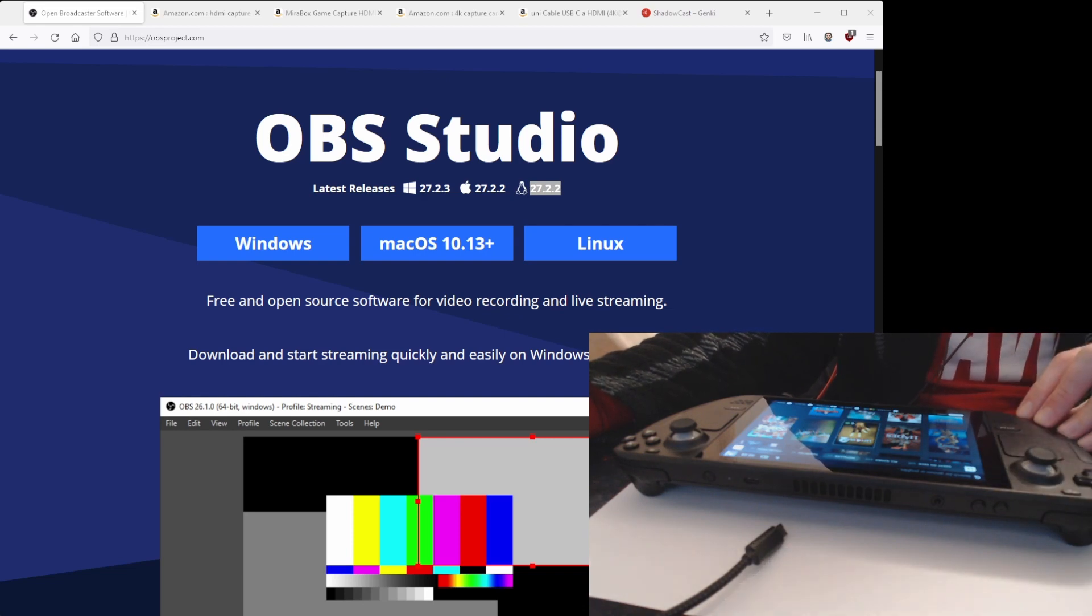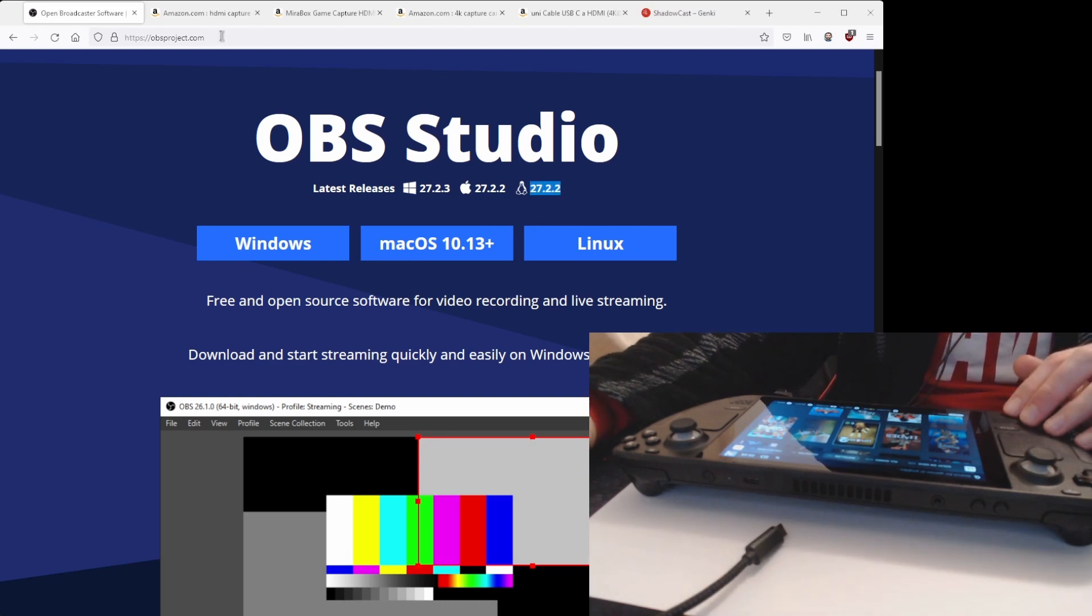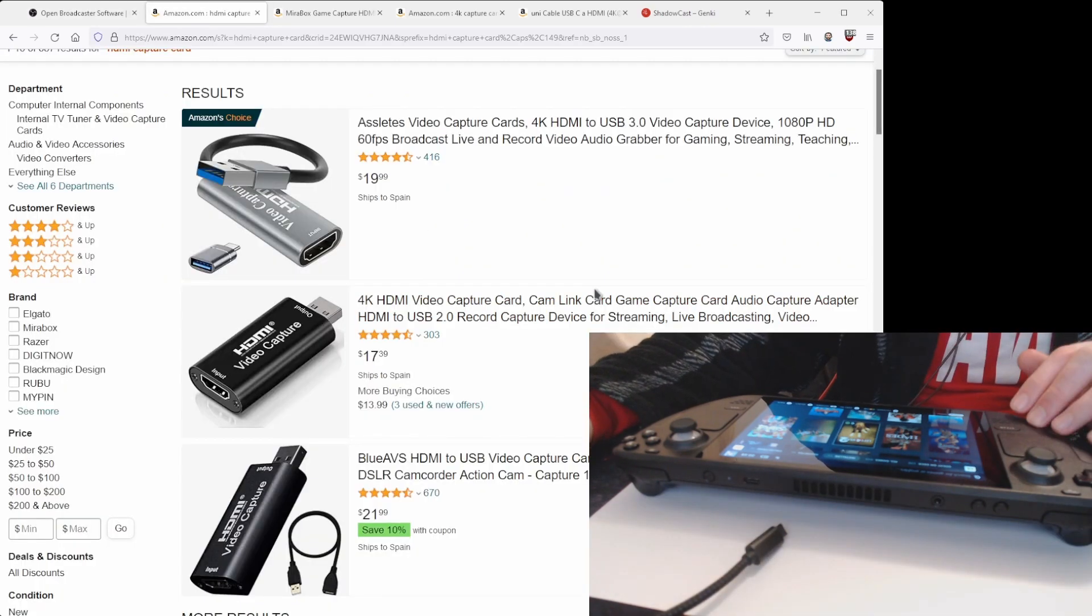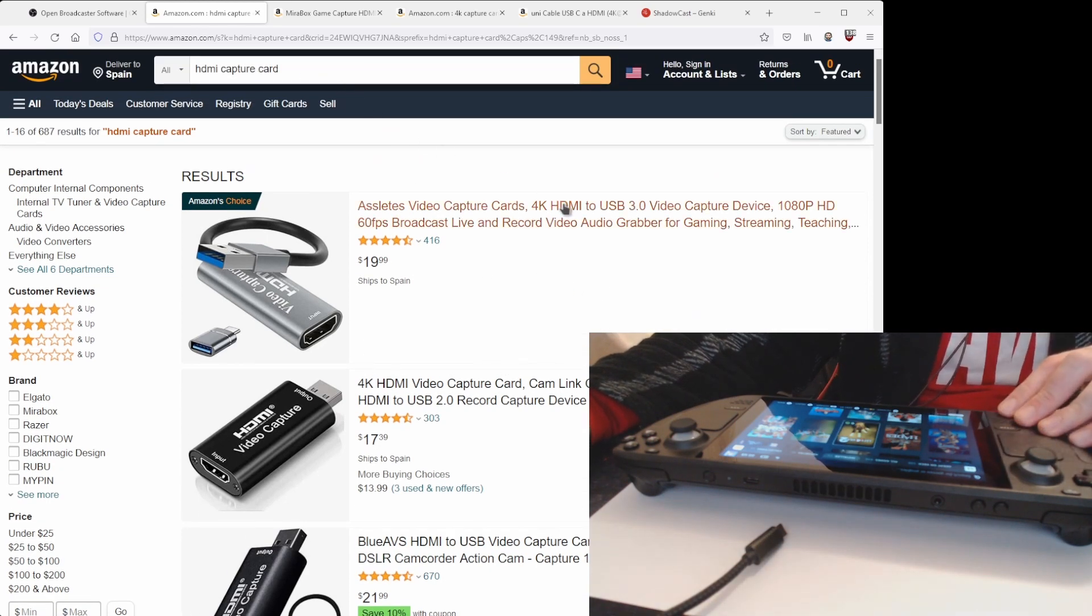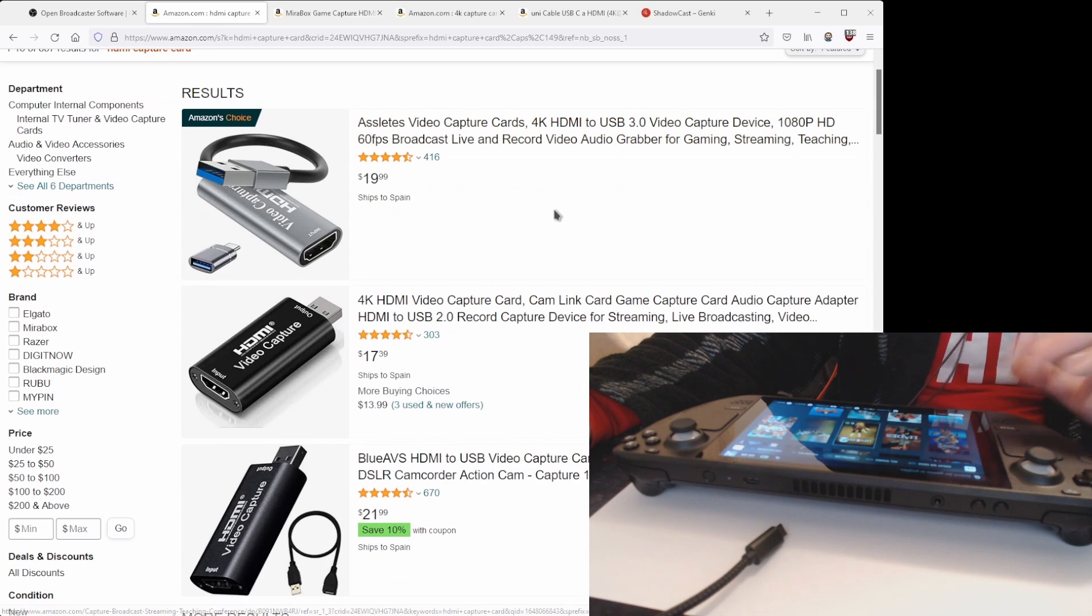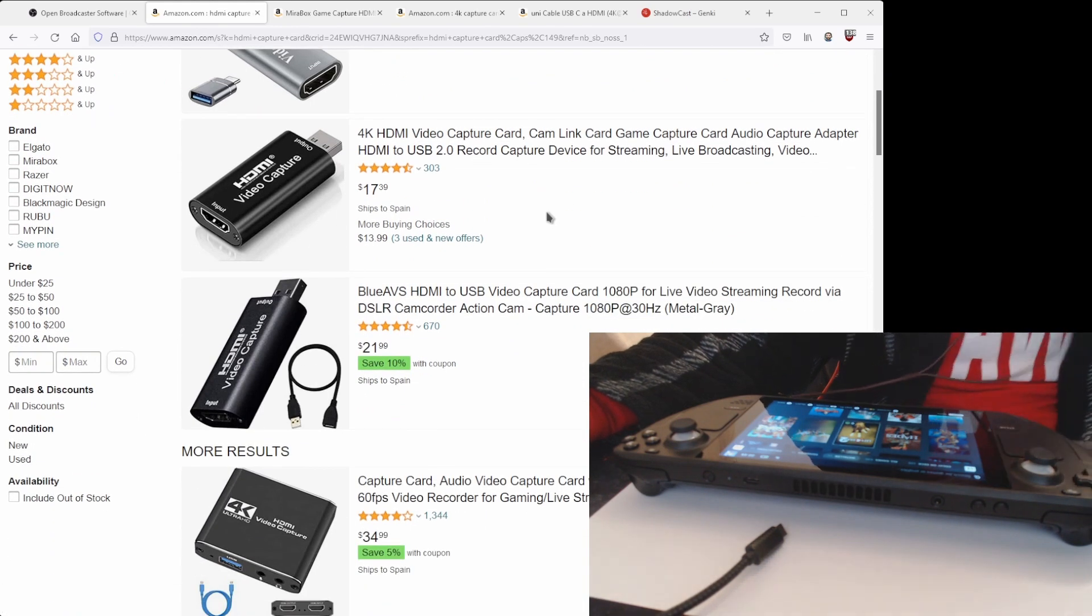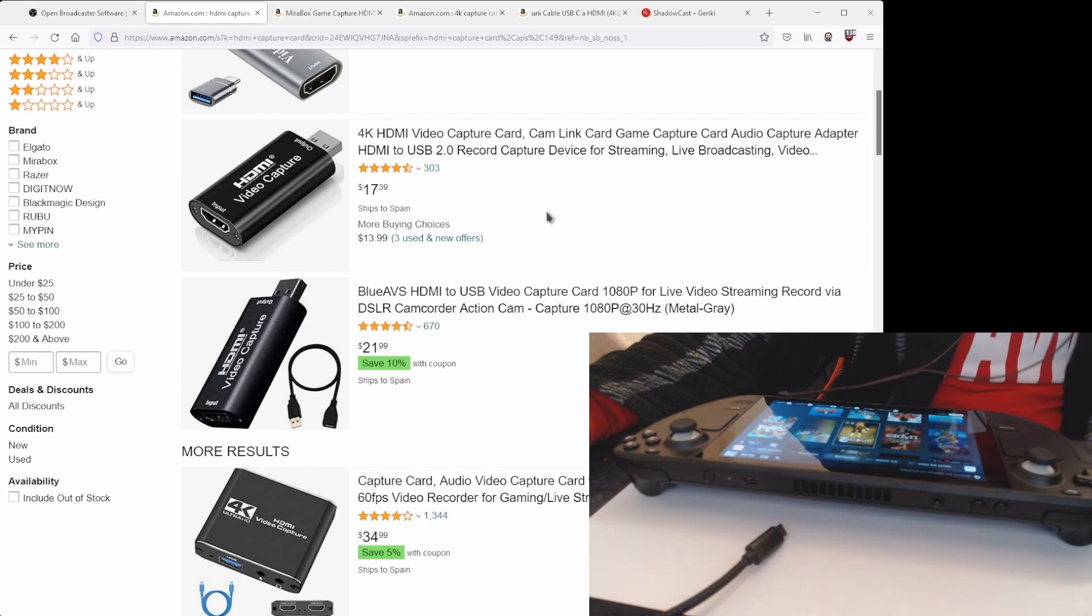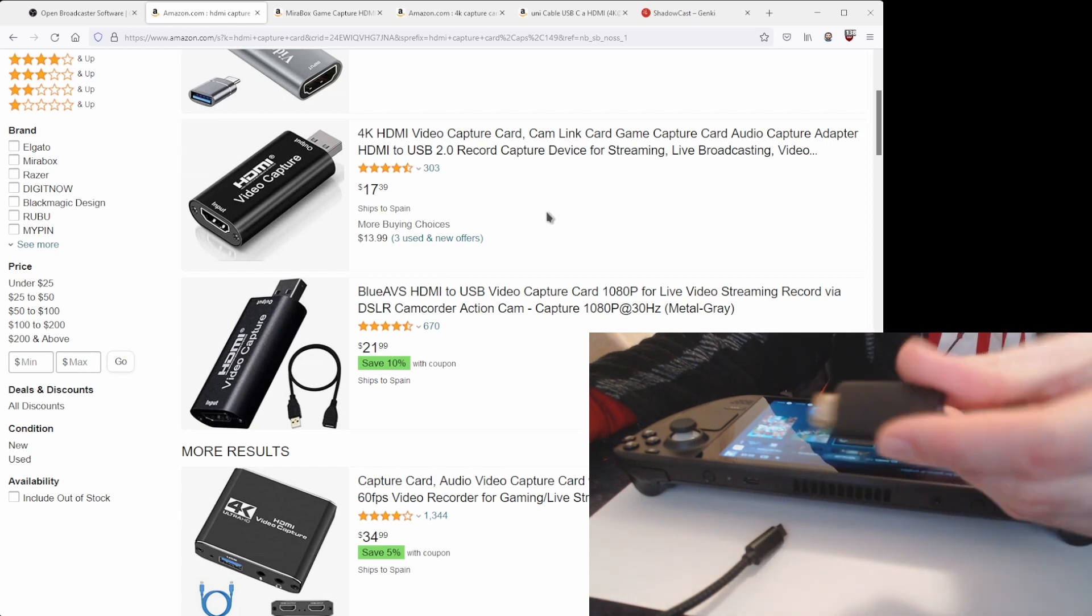So what we're going to do is actually use a screen capture device. You can buy HDMI capture cards, very cheap ones for less than 40 bucks, and I already have one here which is this one.